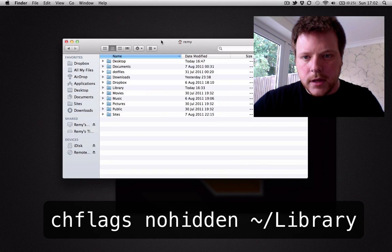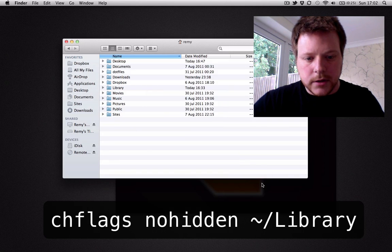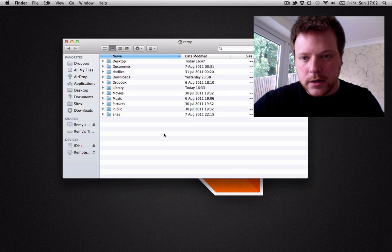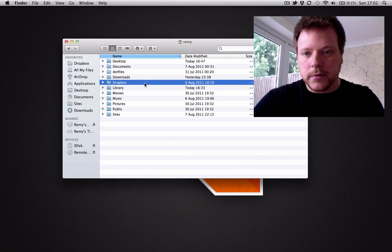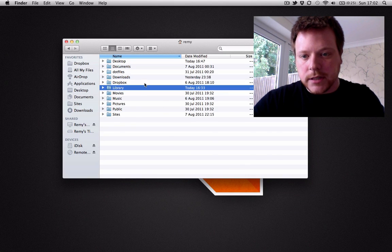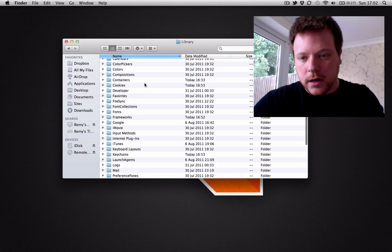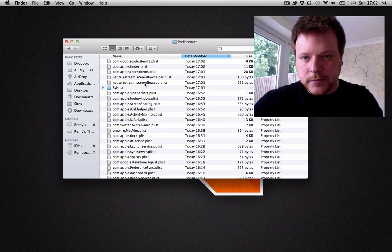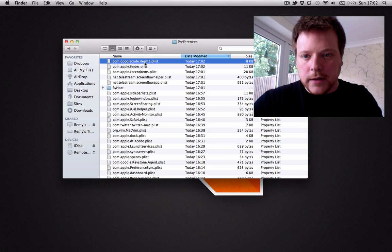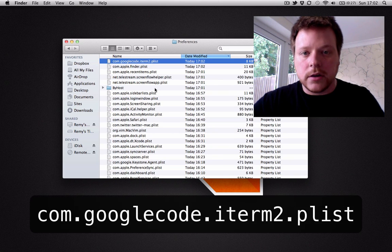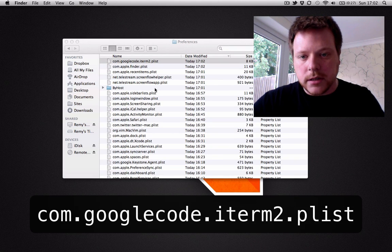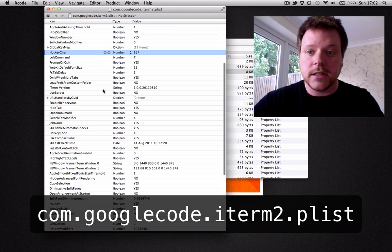Okay, and I'm going to close iTerm 2 because I'm going to edit my preferences. So in library, go into preferences. And if you look for com.googlecode.iterm2, you'll find the plist file.